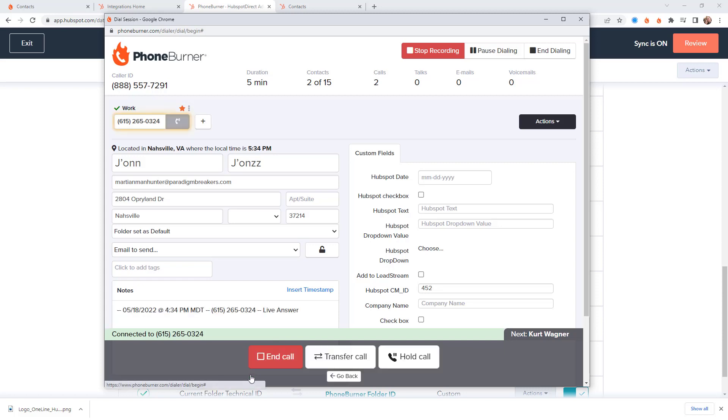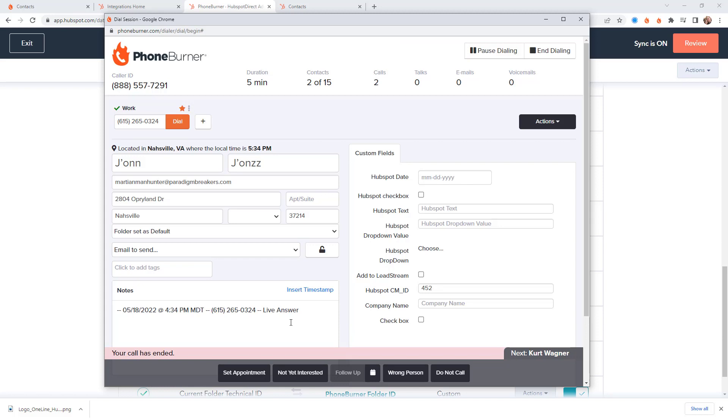And you might want to have that information also in HubSpot so you know what the outcome of the last call in PhoneBurner was when you're looking at the records in HubSpot. So while we've got this record up here real quick let's just talk about a few of these fields.